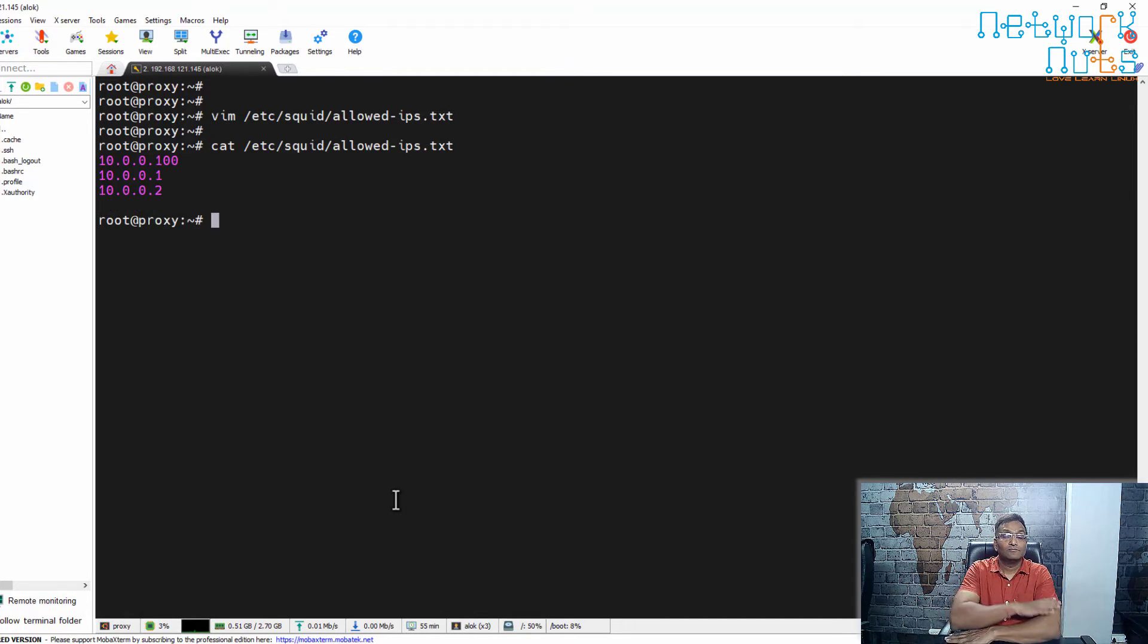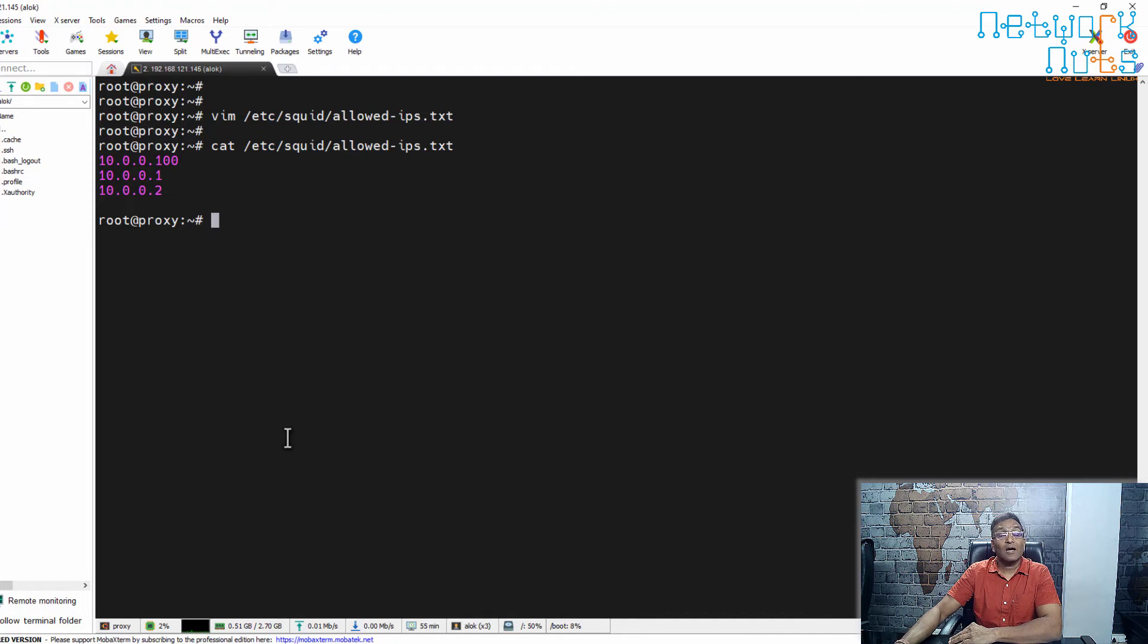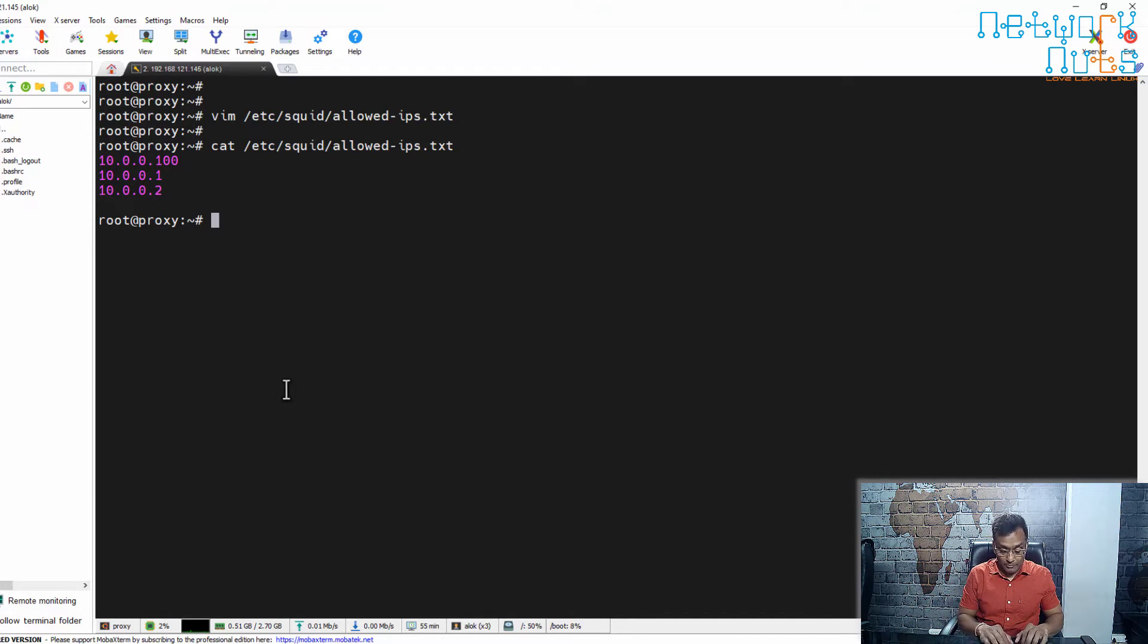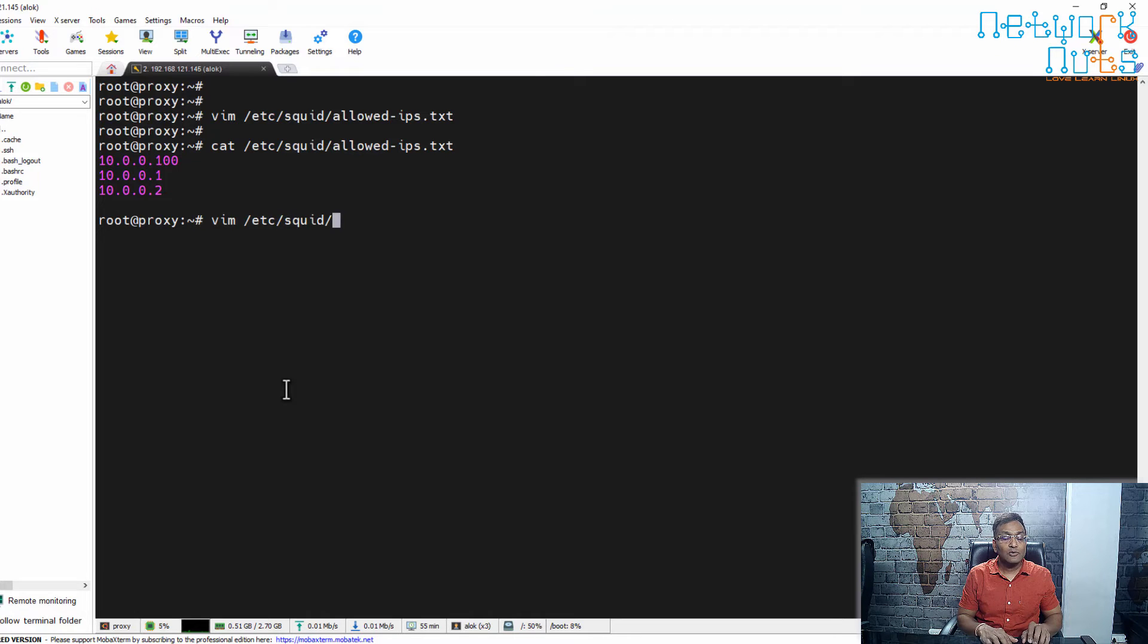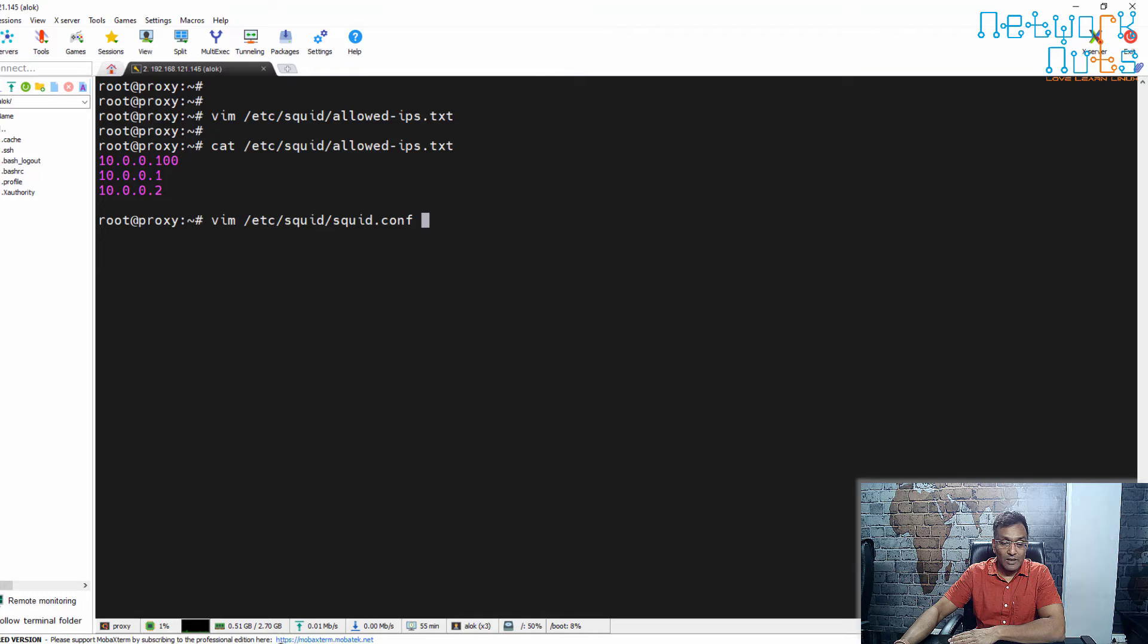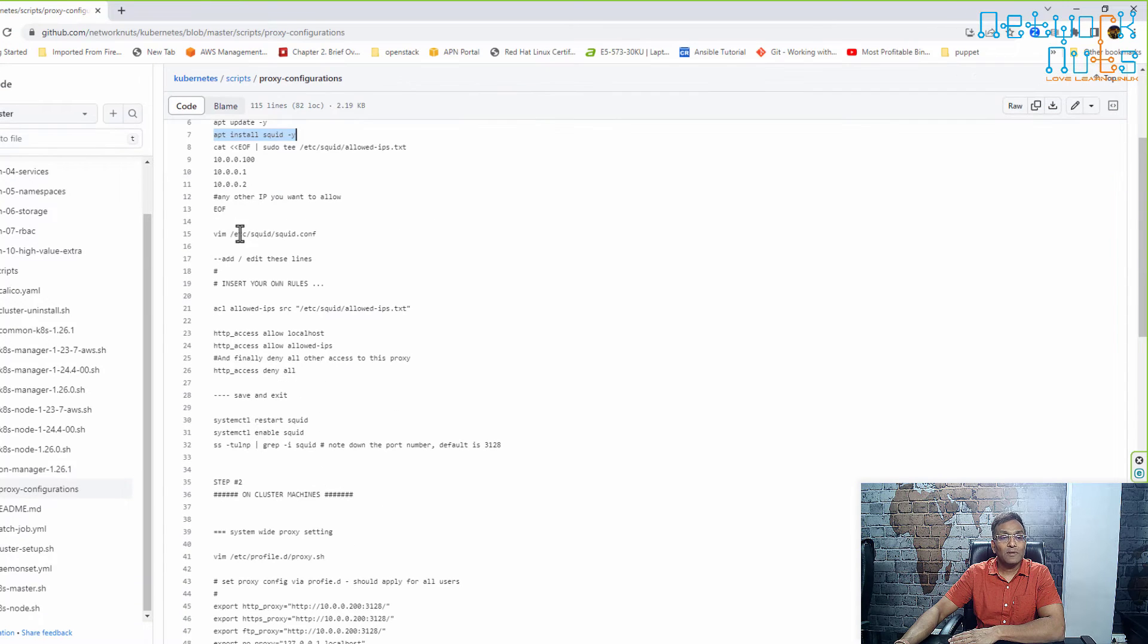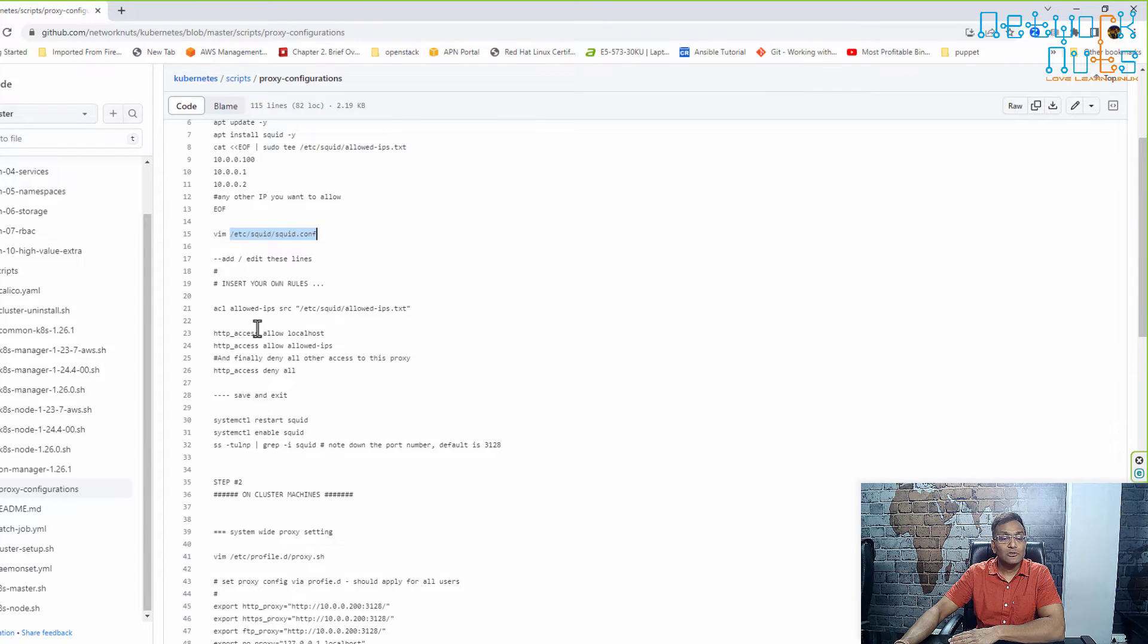Second thing: I have to open the proxy configuration file at /etc/squid/squid.conf. That is the main config file. I had mentioned here also: open the /etc/squid.conf file and add these lines. I can copy that.